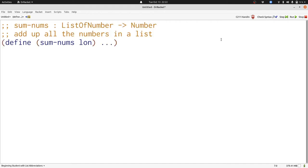Here's the signature, purpose, and header for sum-nums. It adds up all of the numbers in a list. Let's write this function starting with some examples.